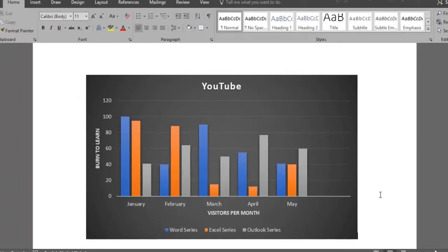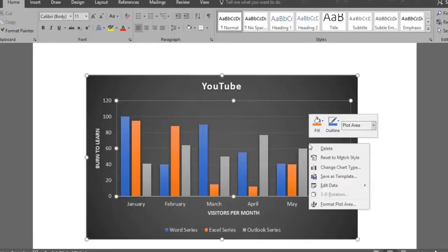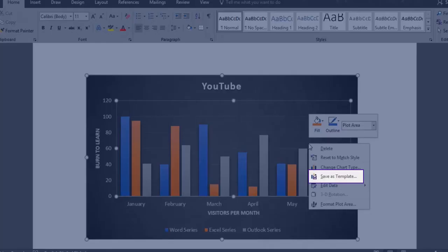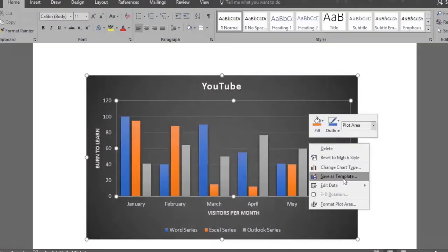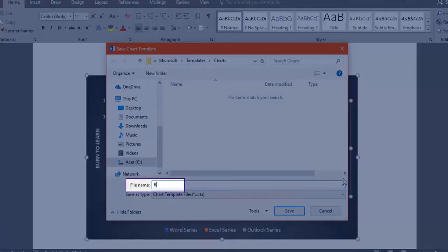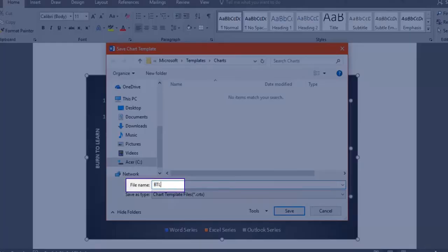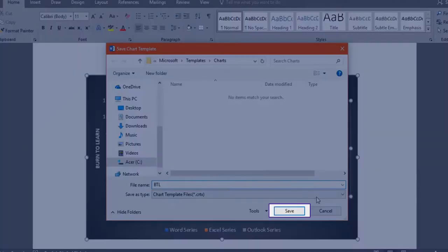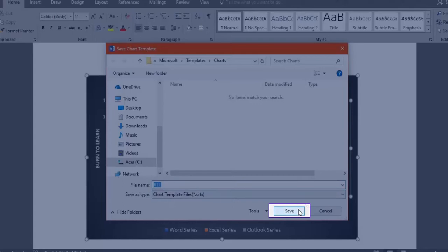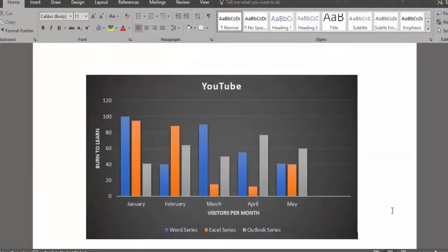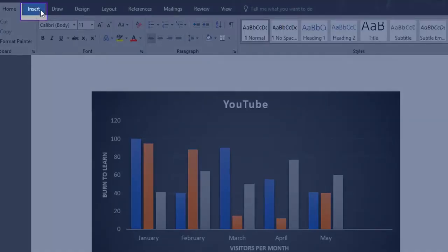Now we're ready to save the chart we customized ourselves. And we do so by right-clicking on the graph and selecting save as template. We'll name it BTL, the short name for Burn to Learn, and click save. Our template has now been saved, and all the charts we create and save will be available inside the templates folder.